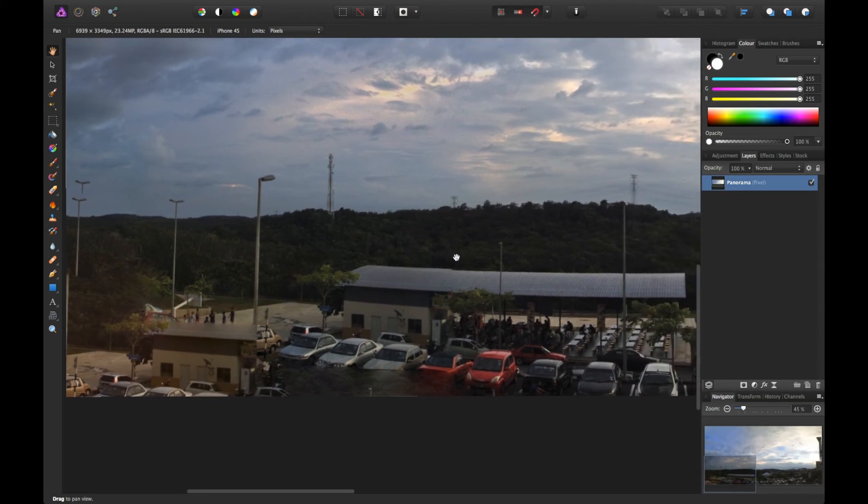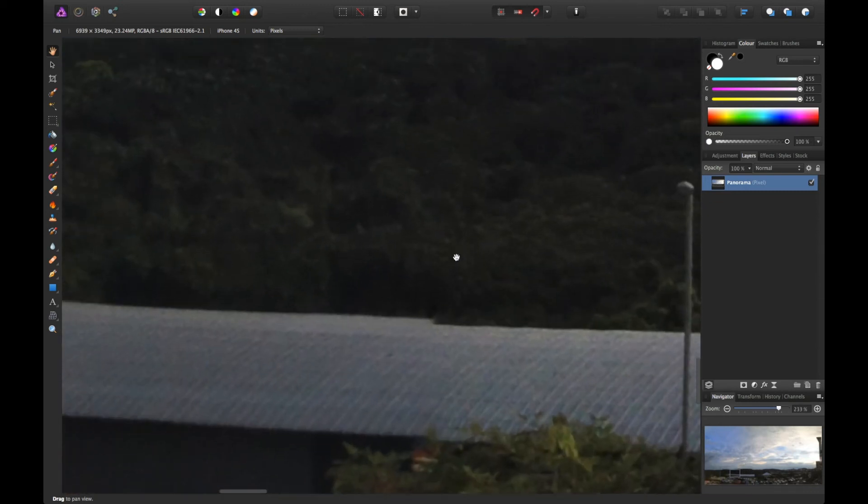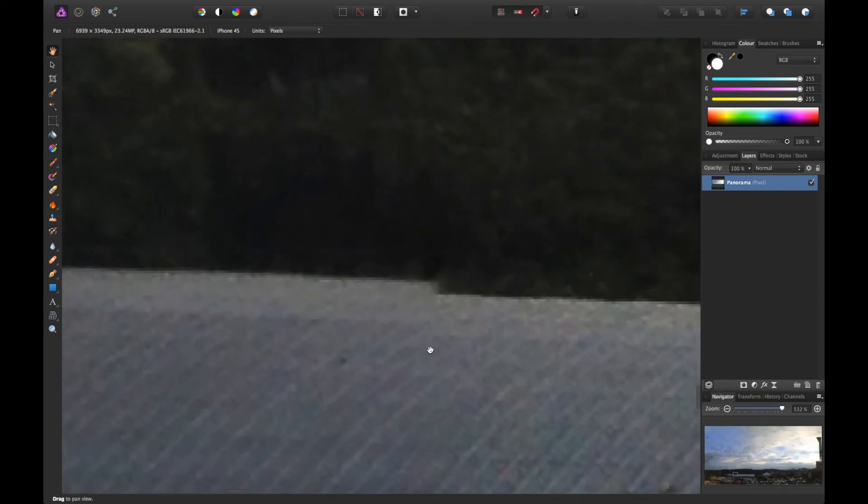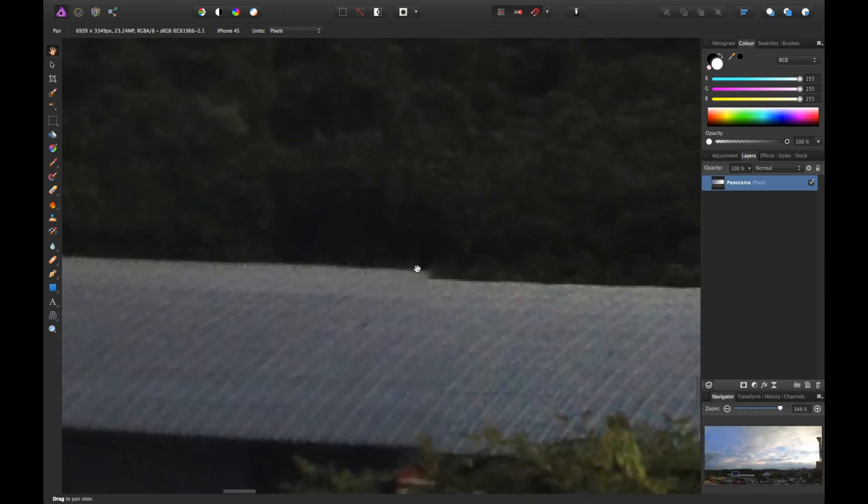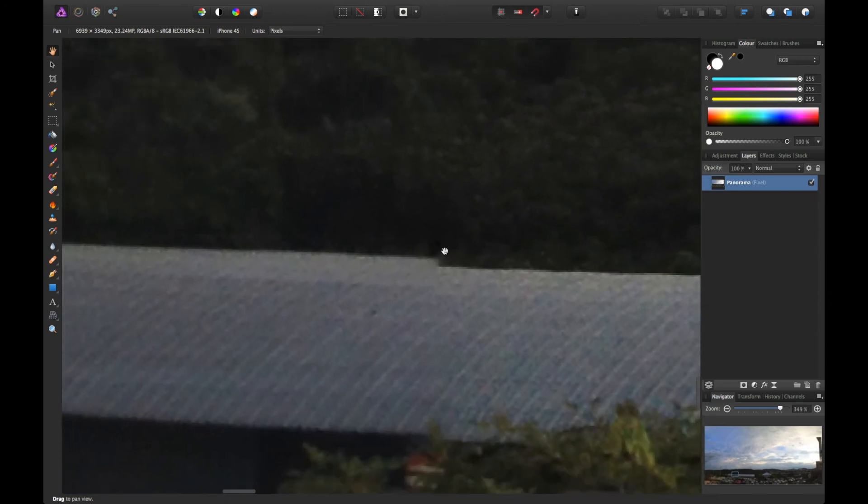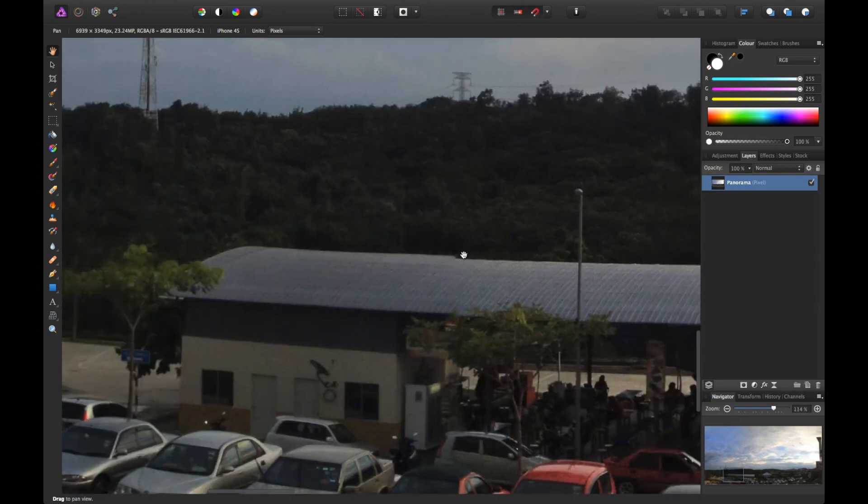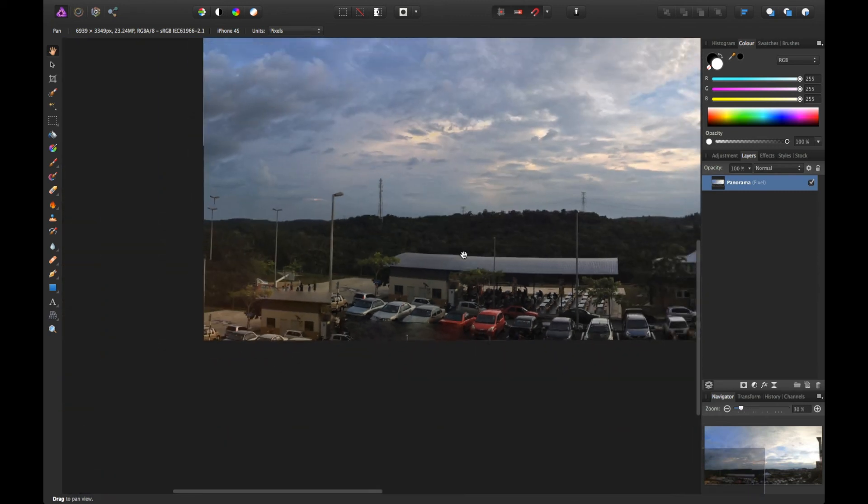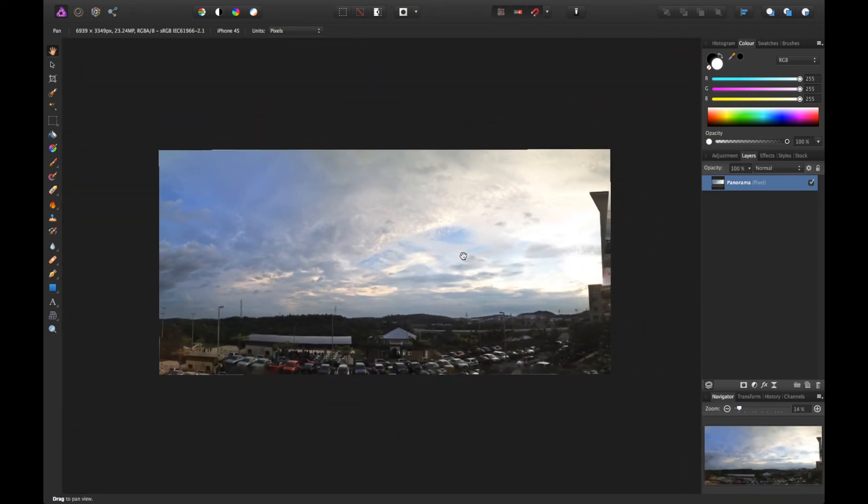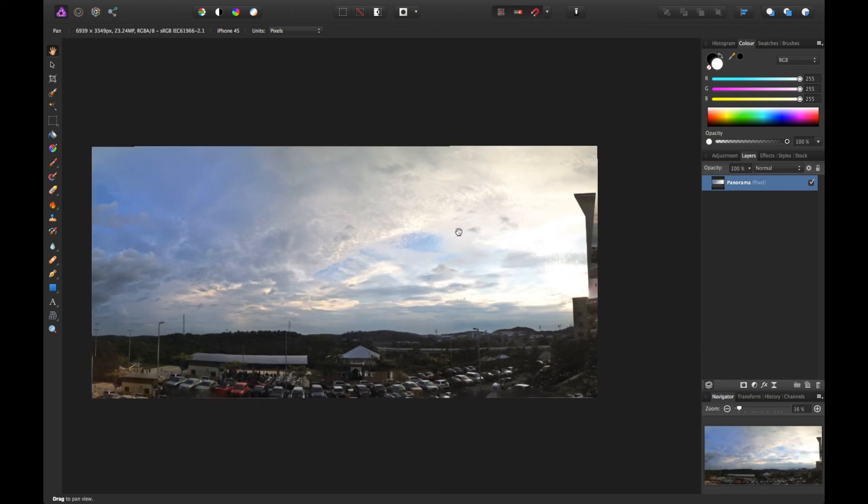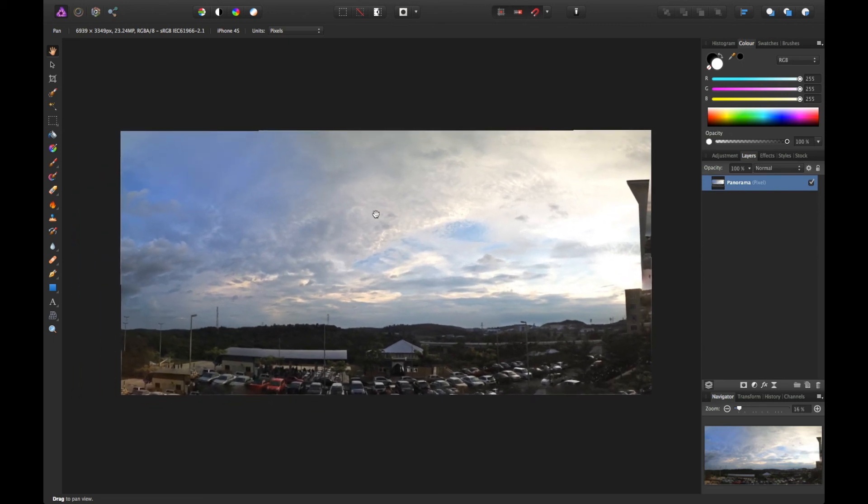This image stitching feature is not always perfect. As you can see, the roof of the building has some imbalance here. But that's how you stitch individual images into a panorama. So that's all for this video.